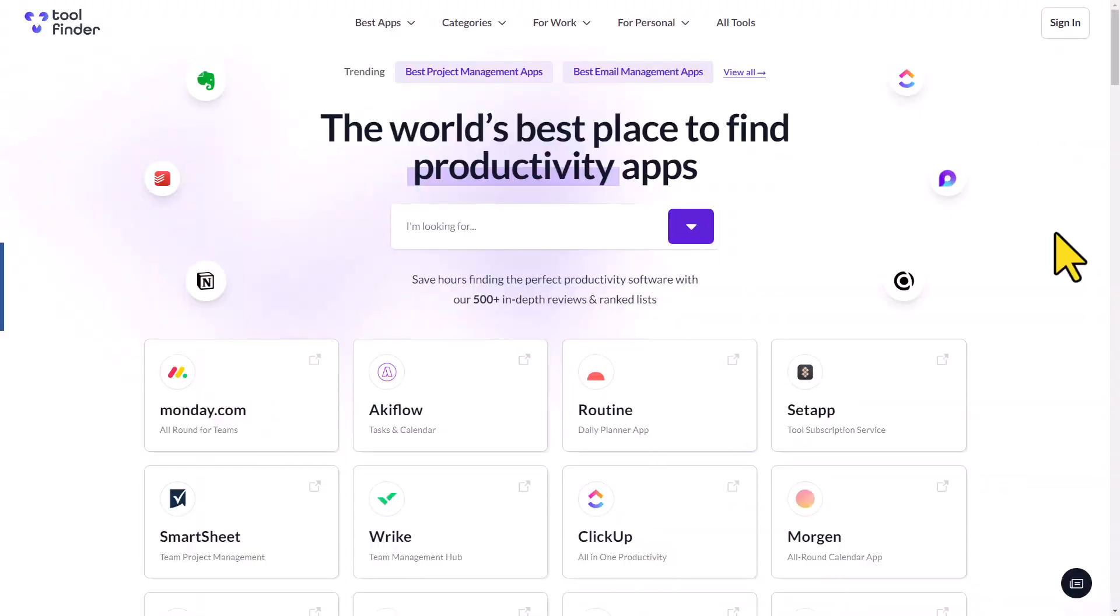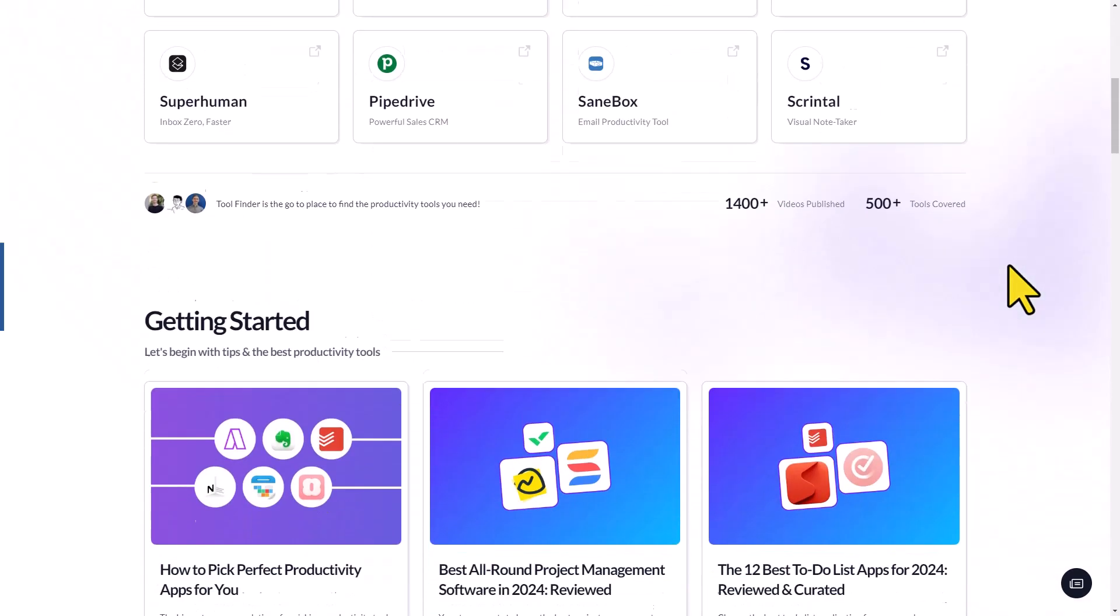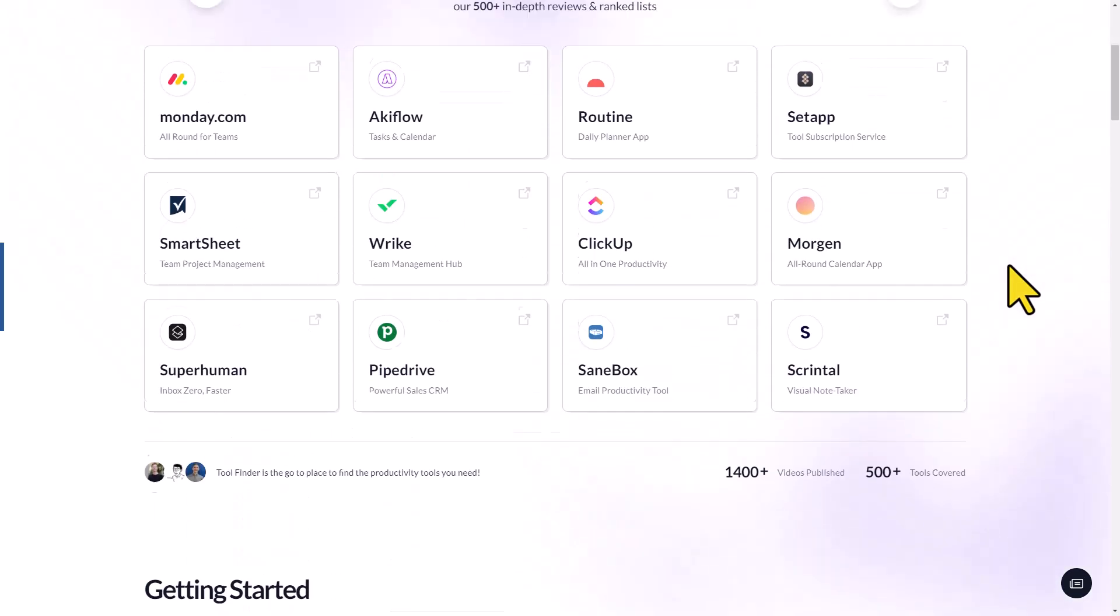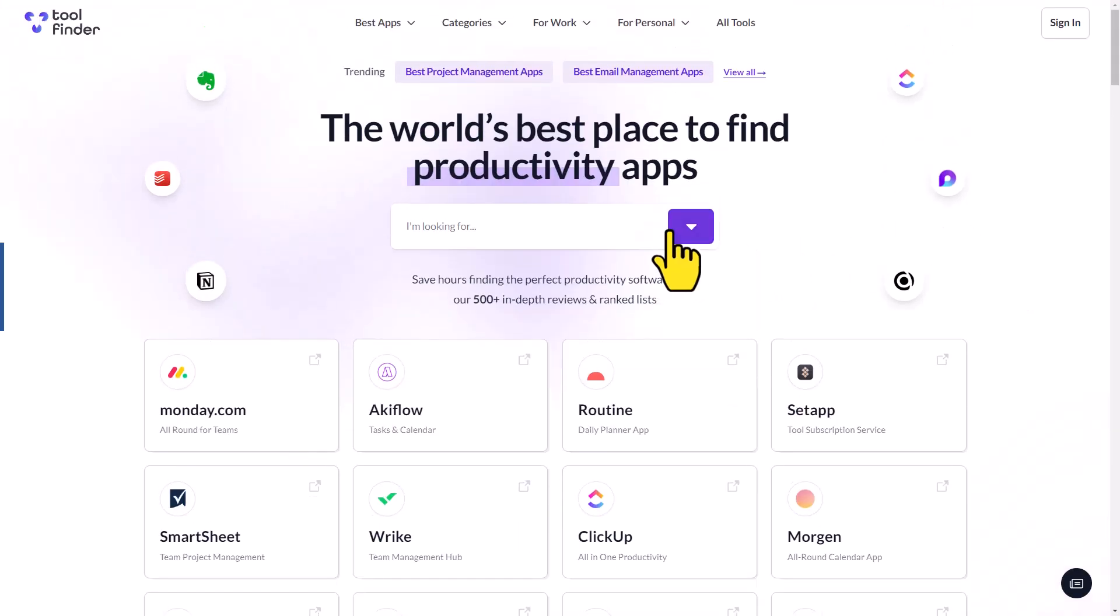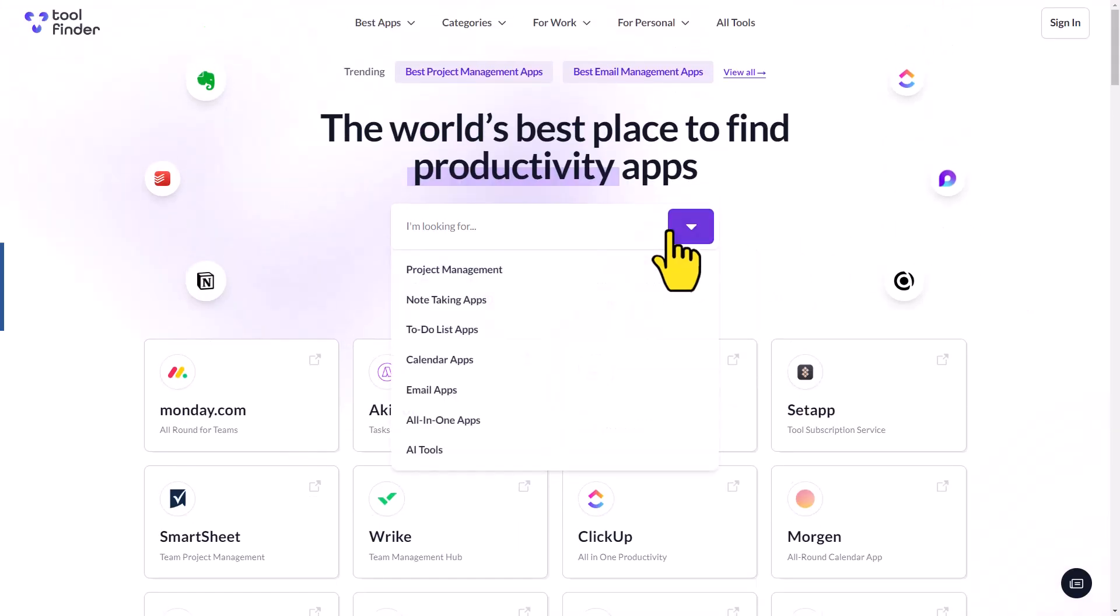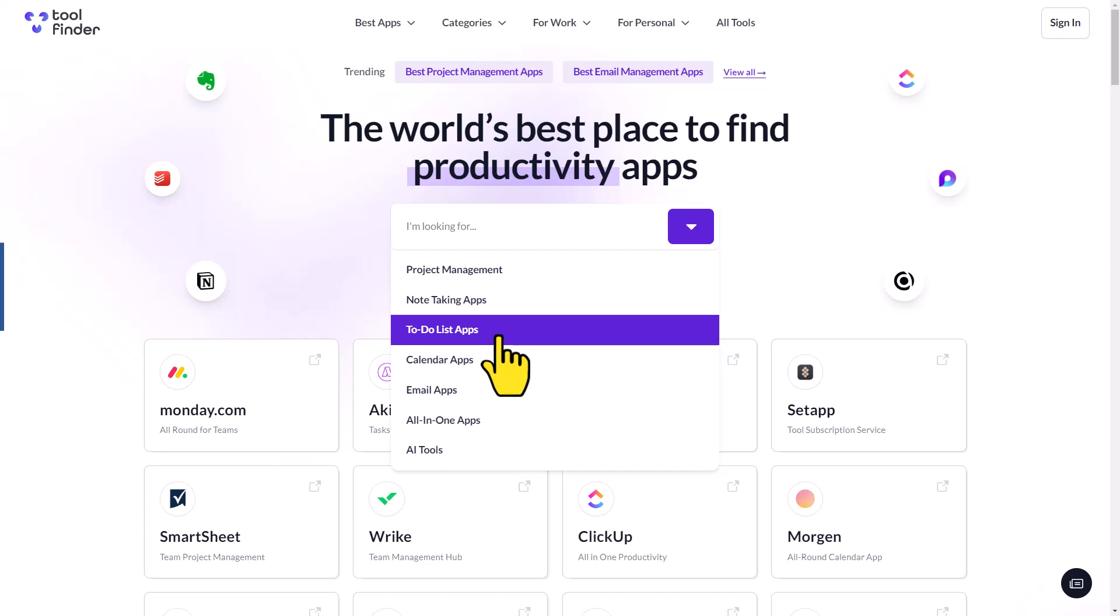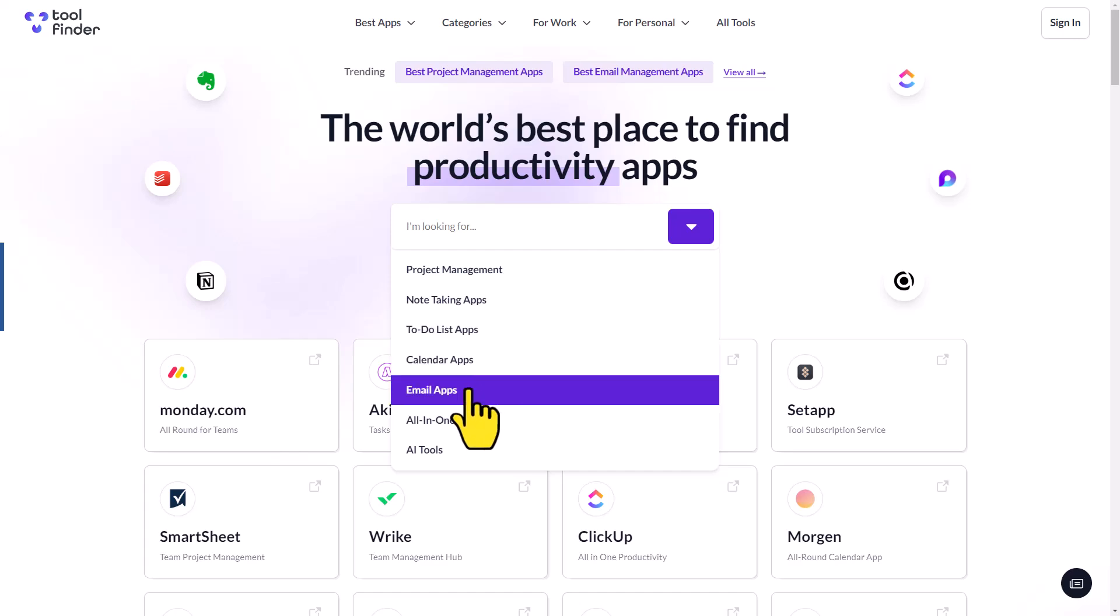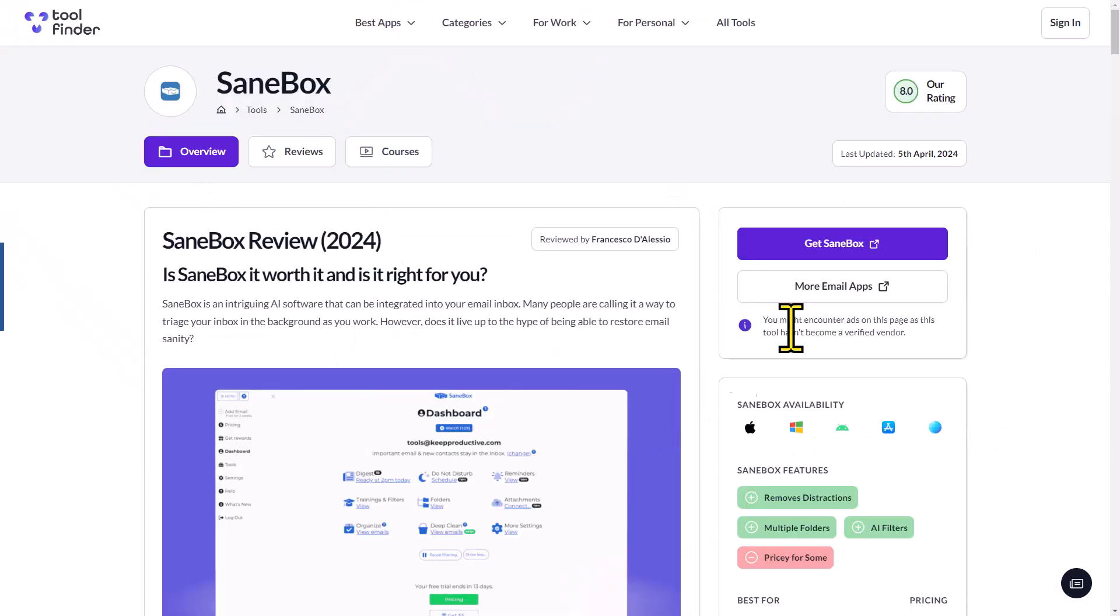If you're wanting to find out more information about the tools that I use, or to find the right productivity tools for you, I would encourage you to check out Tool Finder, the world's best place to find the very best productivity apps. It doesn't matter what type of tool that you're after, whether it's project management, to-do list apps, or email apps, you'll find more than 500 in-depth reviews so that you can find the tools that you're looking for.